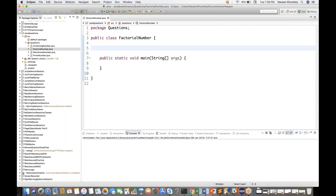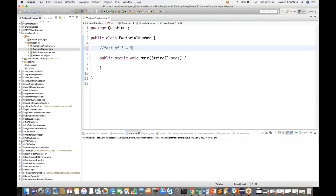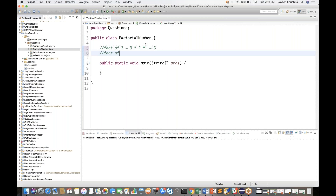So what do you mean by factorial number? Factorial of three means three multiply by two multiply by one, which equals six. Same thing if I ask you what is the factorial of four — four multiply by three multiply by two multiply by one — it will be 24.